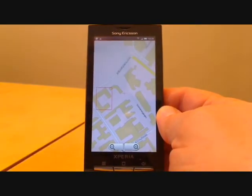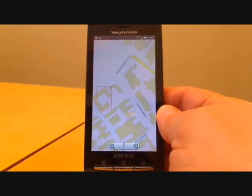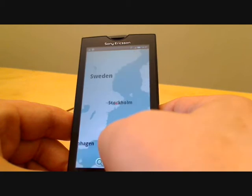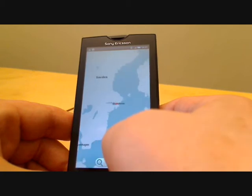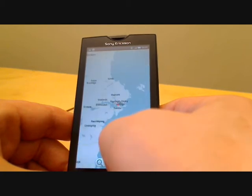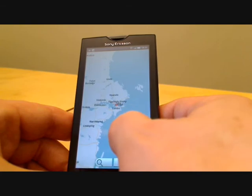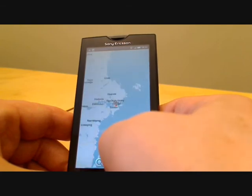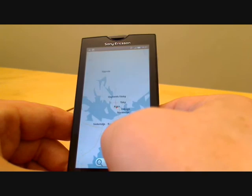The Ericsson Geochat application also allows you to create your own chat room, visit other people's chat rooms, and finally to use the GPS to fix your own location. In GPS mode you can only enter chat rooms in your specific location.